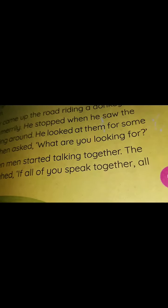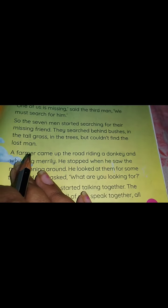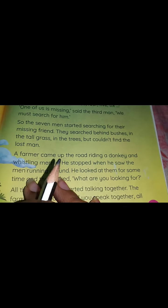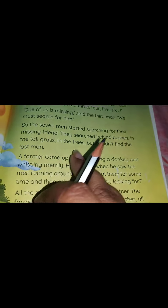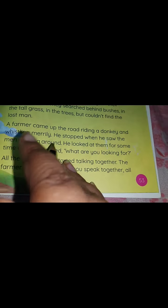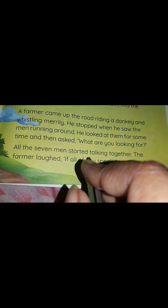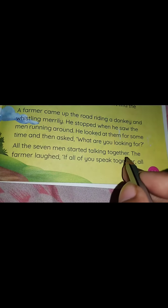Now, there was a farmer who was going through that road, riding a donkey and he was in a very happy mood. He stopped and watched all the seven men — what were they doing? So he asked them, 'What are you looking for?' All the seven men started talking together.